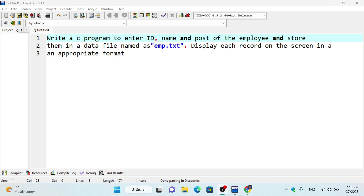Welcome back to my channel. Today we are going to solve the class 12 computer science model questions. You asked me about the publication's last piece model question from Google, so this is my question.